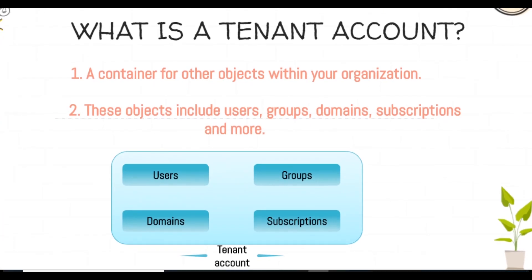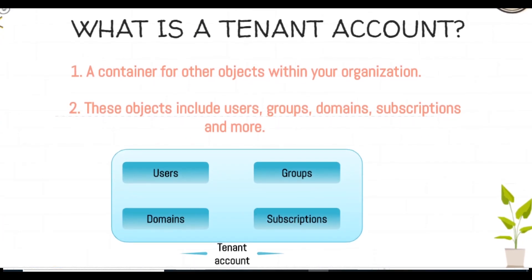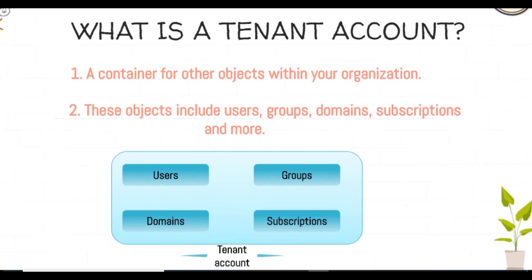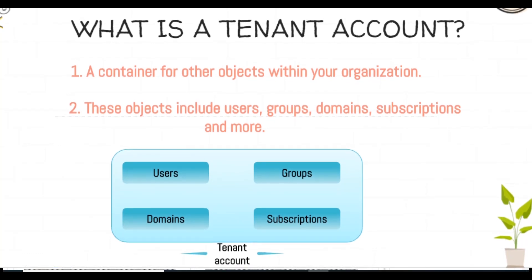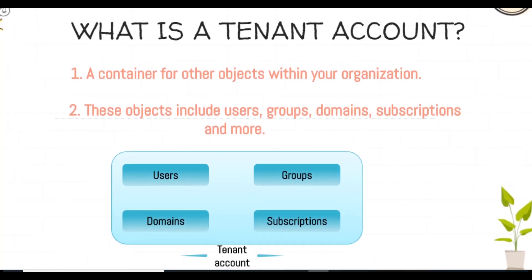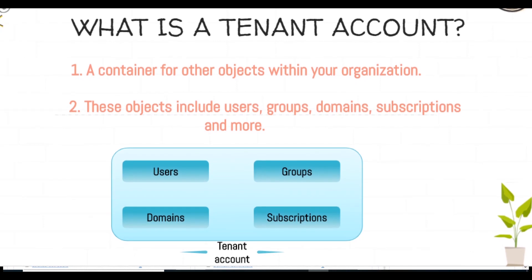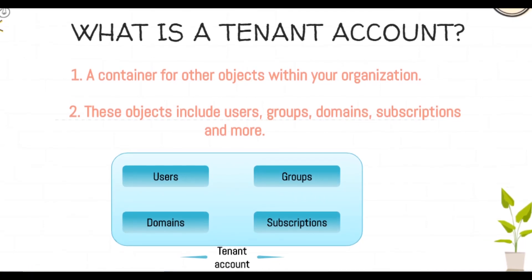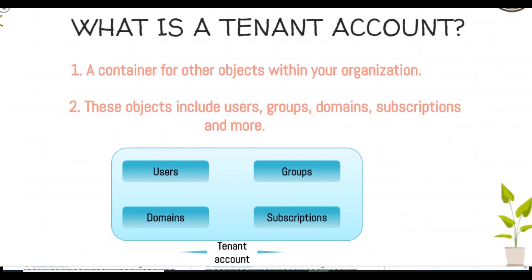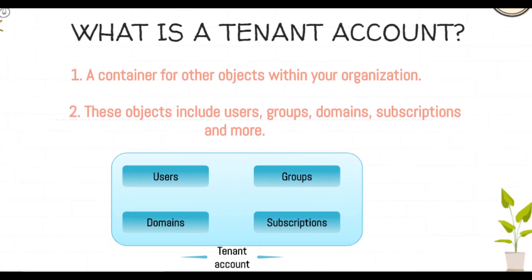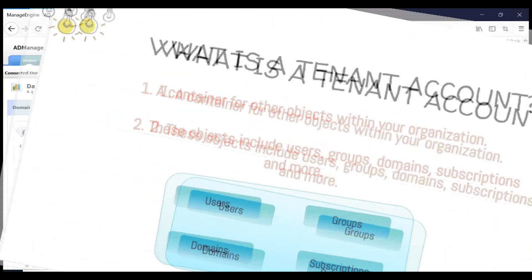Let us now discuss about the tenant account that we will be integrating with AD Manager Plus. A tenant account is basically a container for other objects within your organization. These objects include users, groups, domains, subscriptions, etc.